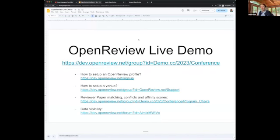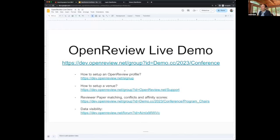I'm going to show a few features of OpenReview in our dev site environment. We have these dev sites to make demos for partners that want to use OpenReview, or users, or test new features. I prepared a new venue called Demo 233 Conference. You can access our dev site, and I'm going to show you a few things that you can do.